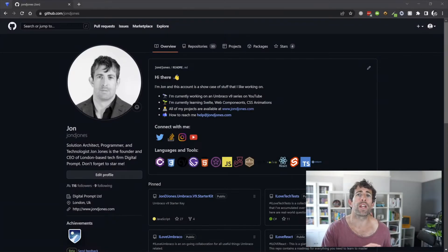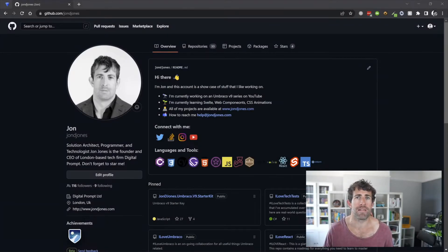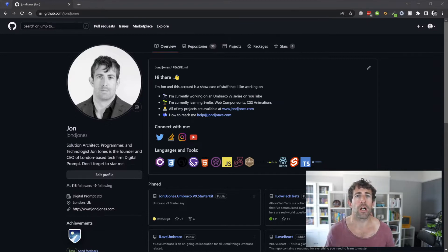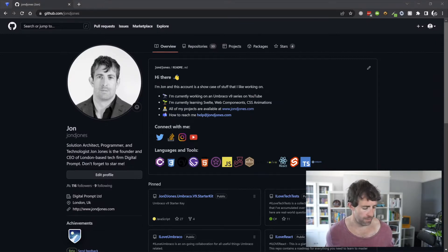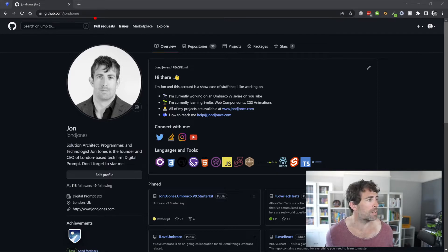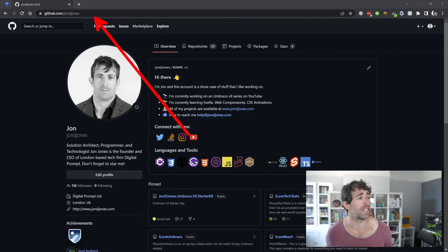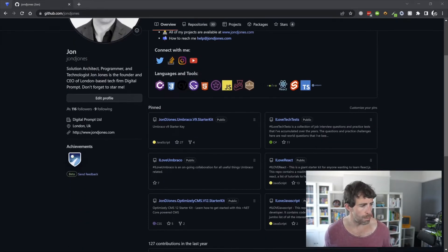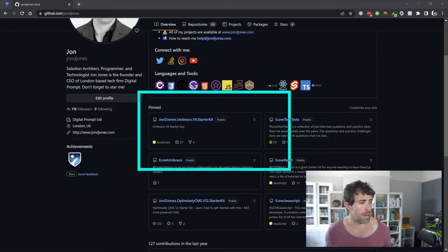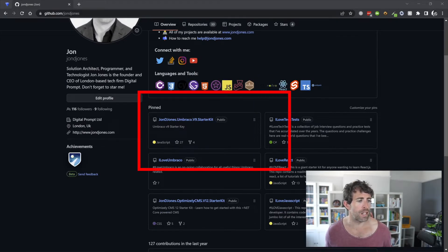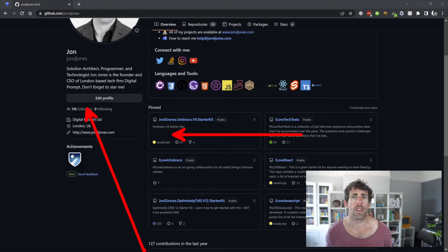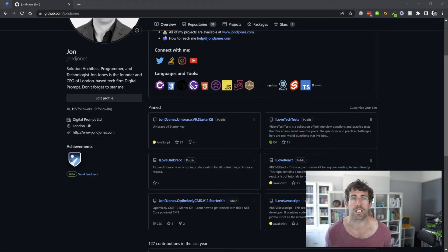As always, all the code that you're about to see for this Umbraco series is available for my starter kit, so you can clone it, have a look at it in your own time. To access the sample site, go to my GitHub, which is John D Jones. On the homepage, I've pinned my Umbraco V9 starter kit. If you want to be a legend, star it and follow me. Otherwise, let's look at enabling some languages.